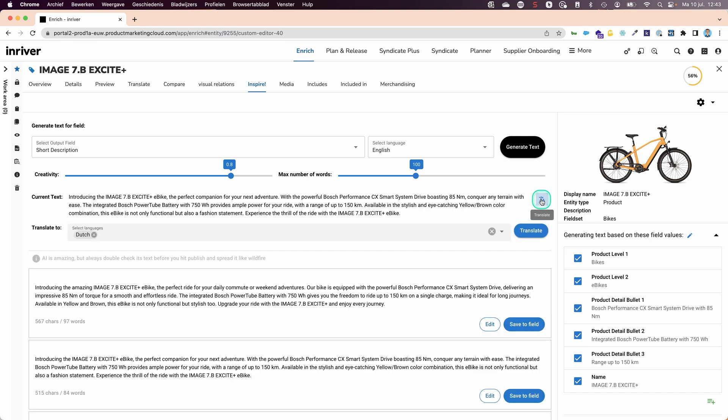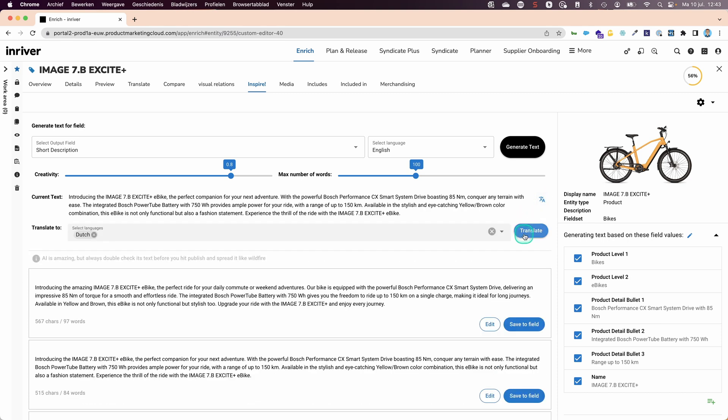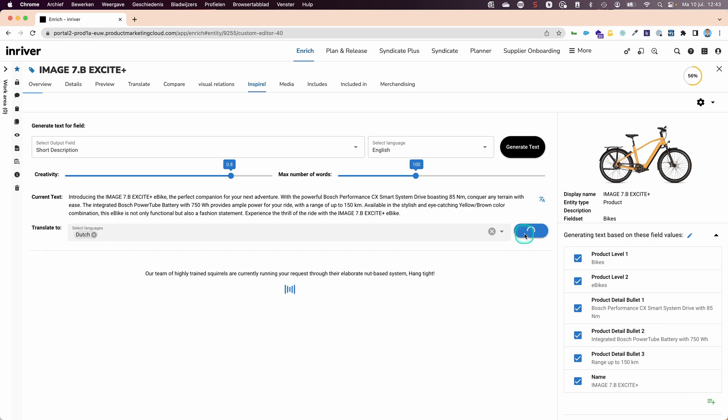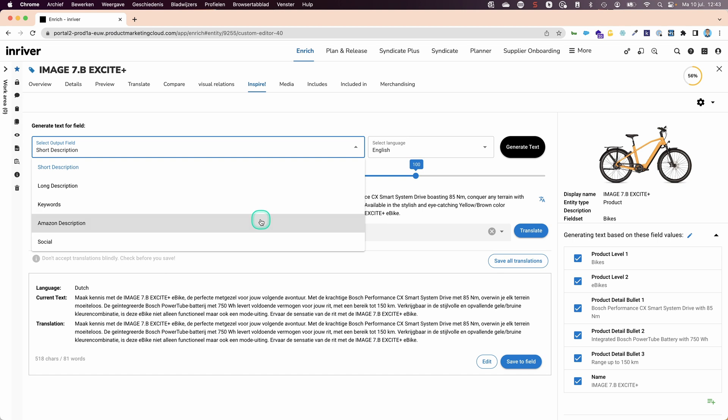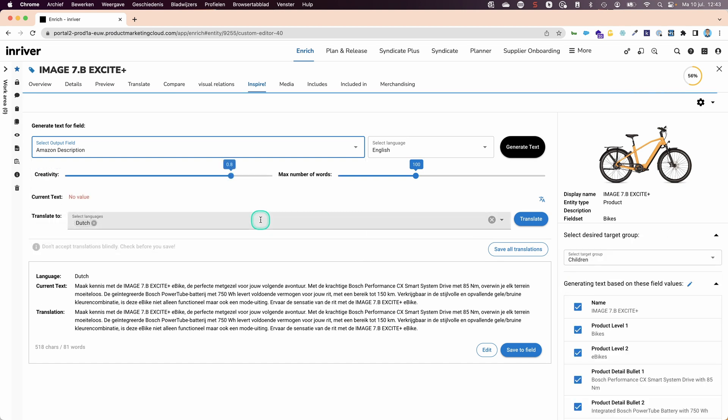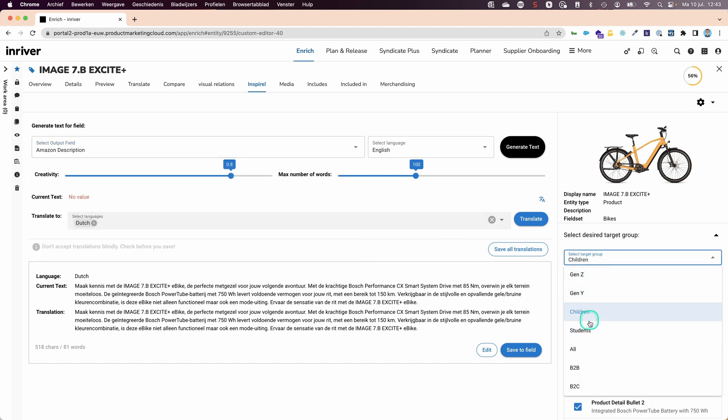Then I also need it in Dutch, so I will ask for some suggestions to use. Finally, I want to create an appropriate description focusing on students to post on Amazon.